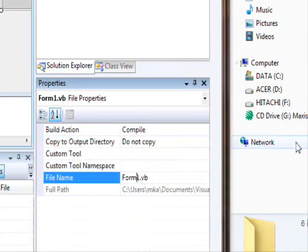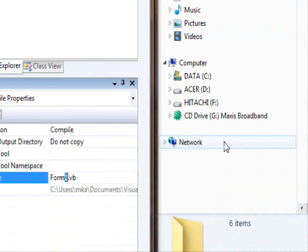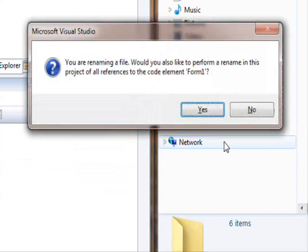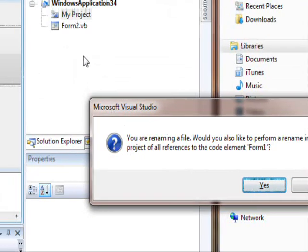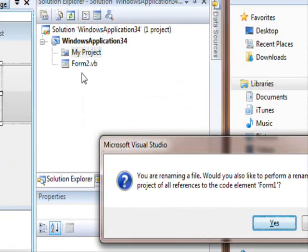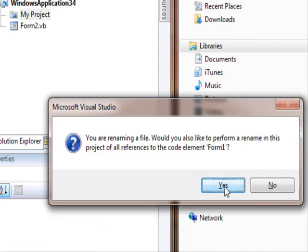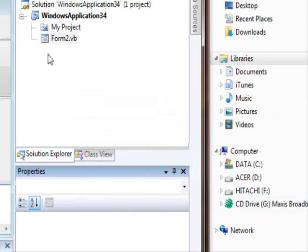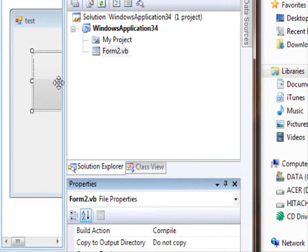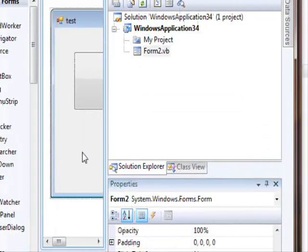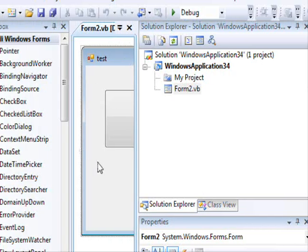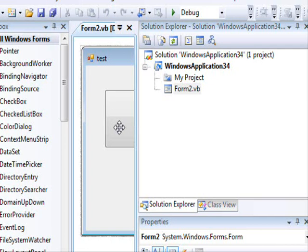What you want to do is make sure that the form here is changed, for example to Form2. Now you rename the file and also you rename the class. Obviously all the references here will be updated to the new name.